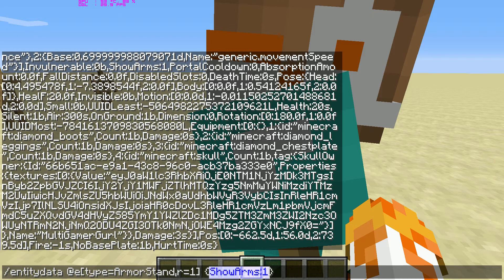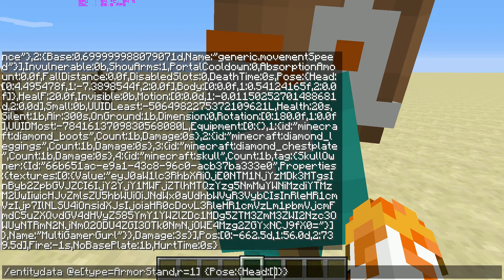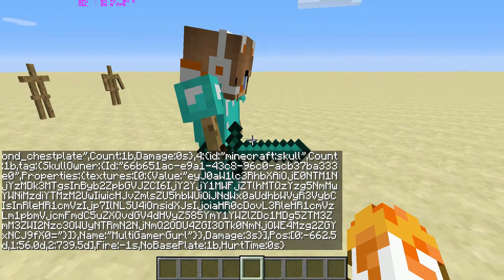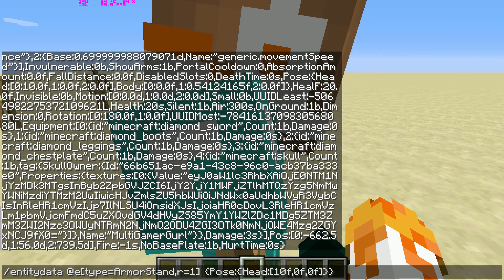There's another command you can do that's really cool — it's Pose. Don't forget all the brackets; they're really important. Then you choose the body part you want to pose, and use square brackets for that part. I'm going to do 10f, 0f, 0f. You can see my head moved down 10 degrees.